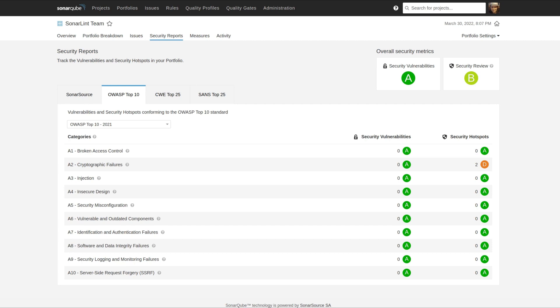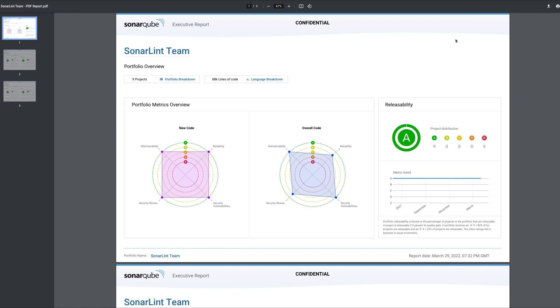And speaking of PDFs, we have also updated the Portfolio PDF to show new code. Previously we had been showing developers new code. First we made new code values visible in the UI. Then we made them dominant in the UI, what you see by default. Then in 9.3 we updated the Portfolio interface to make new code values available in addition to the overall code values that we've always shown.